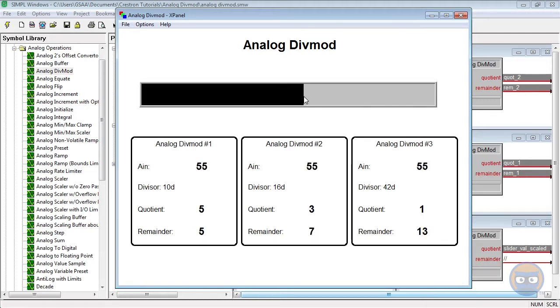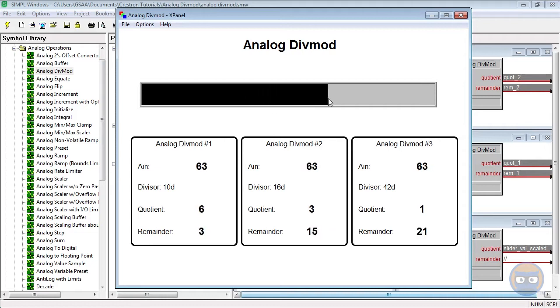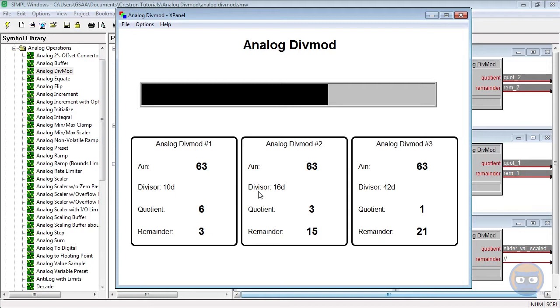When we move this around, we notice that we see exactly what we would expect. If I set the value to something arbitrary, like 63, we look at the first div mod: 63 divided by 10 is 6 with a remainder of 3, and so on down the line for each of the respective divisors.